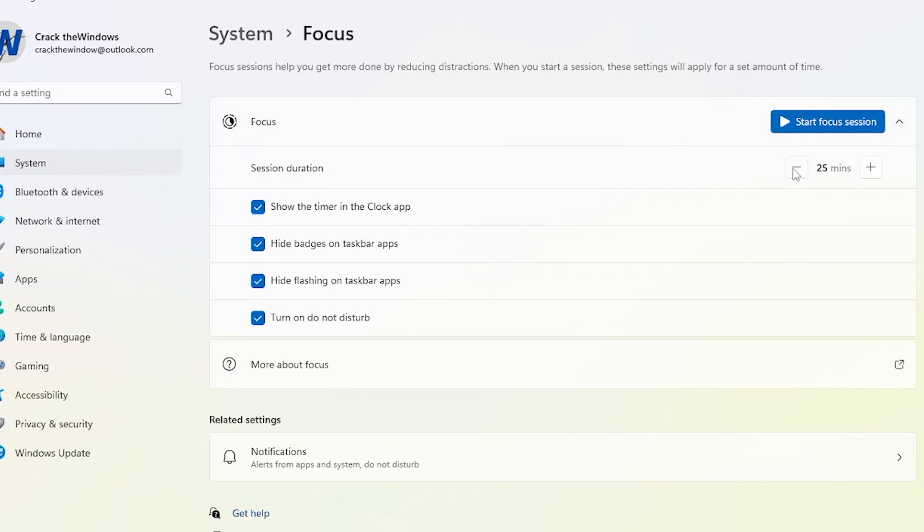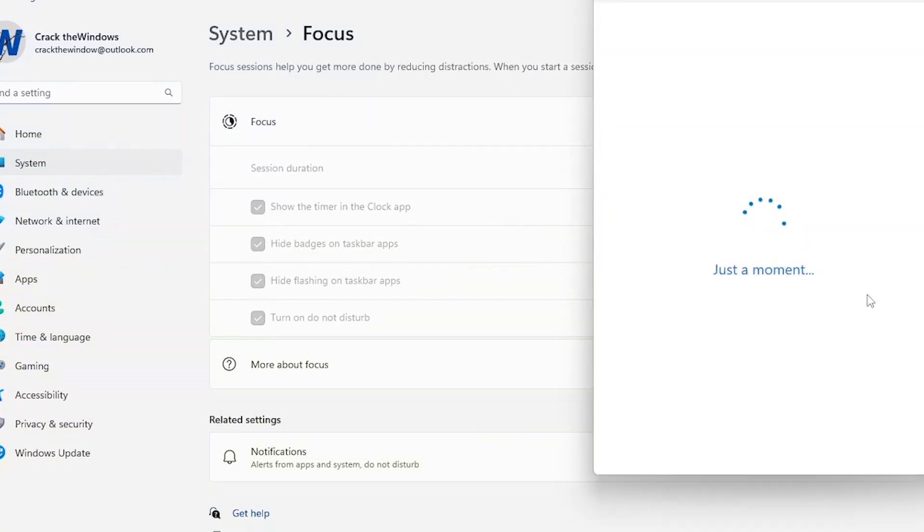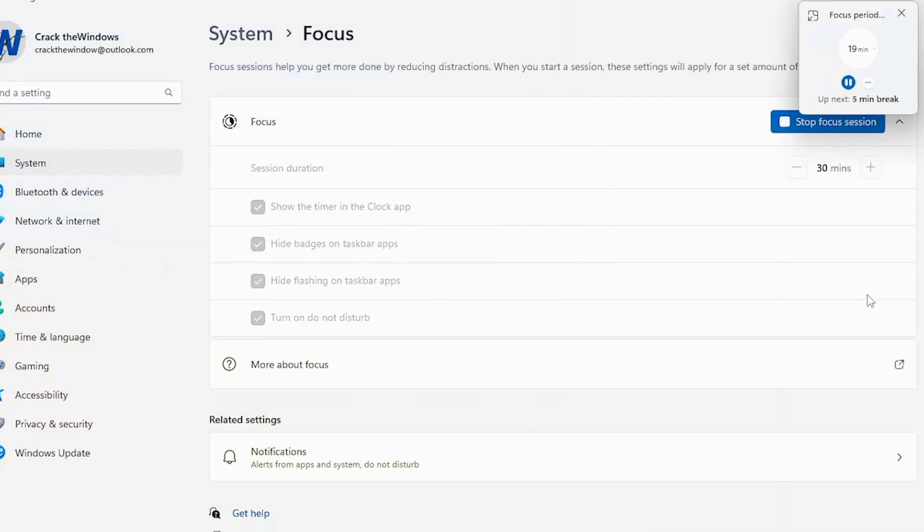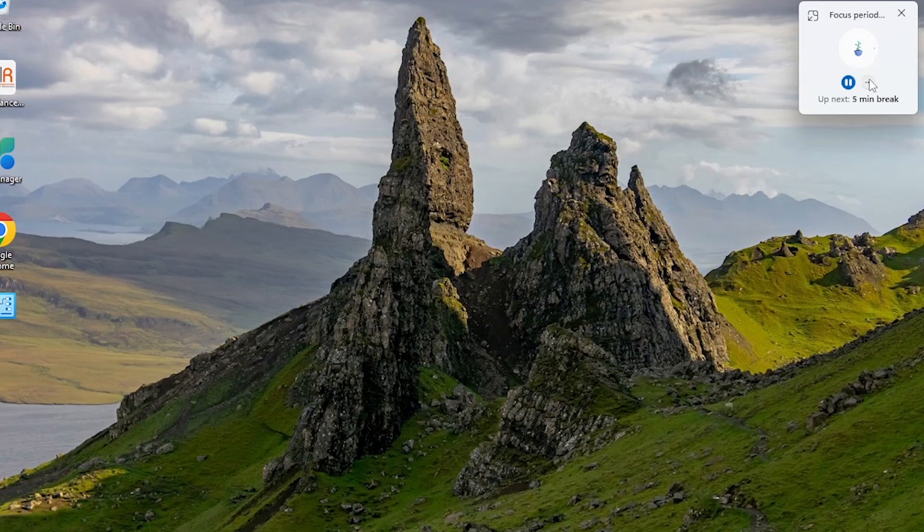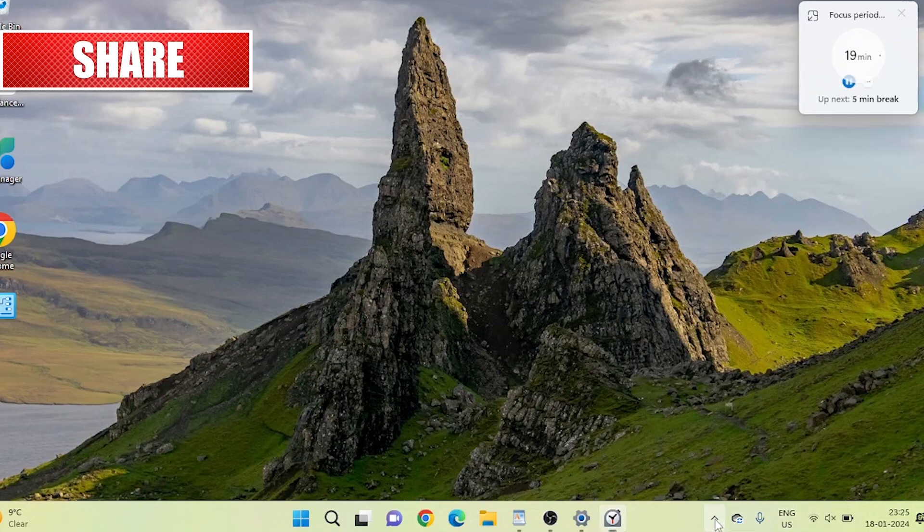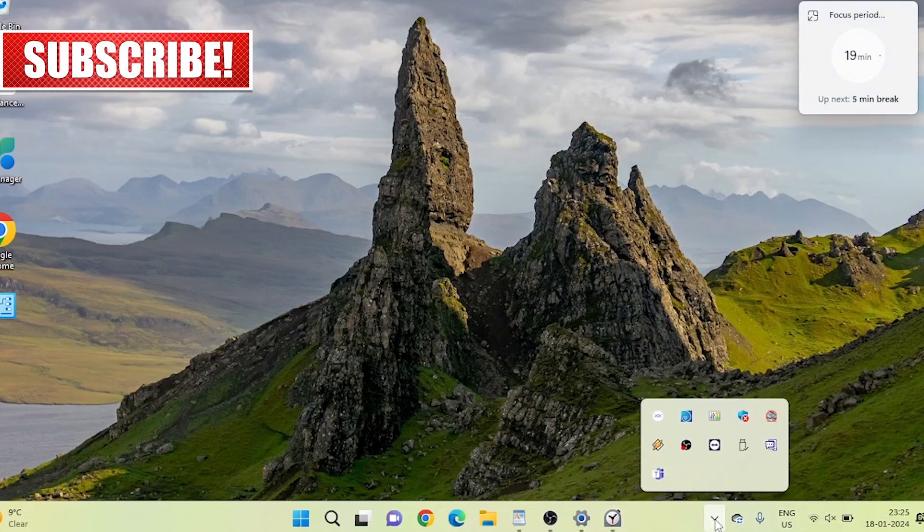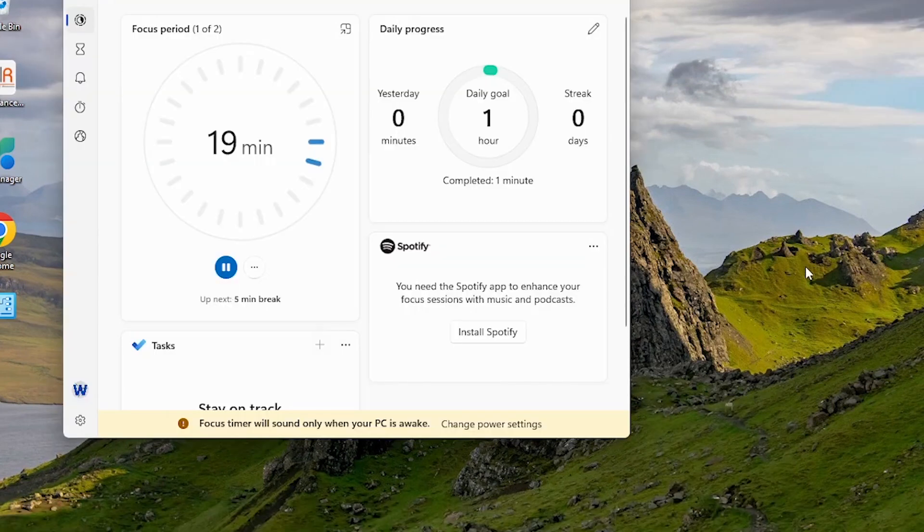When you're in a focus session, the following will happen: a focus timer will appear on your screen, Do Not Disturb will turn on, apps in the taskbar won't flash to alert you, and badge notifications on apps in the taskbar will turn off. Focus Assist ensures that you stay focused on your tasks without being disrupted by unnecessary notifications. Ever found yourself constantly distracted by notifications while trying to concentrate? Windows 11 has got you covered with the Focus Assist feature, designed to help you stay focused and minimize interruptions during your work or leisure time.